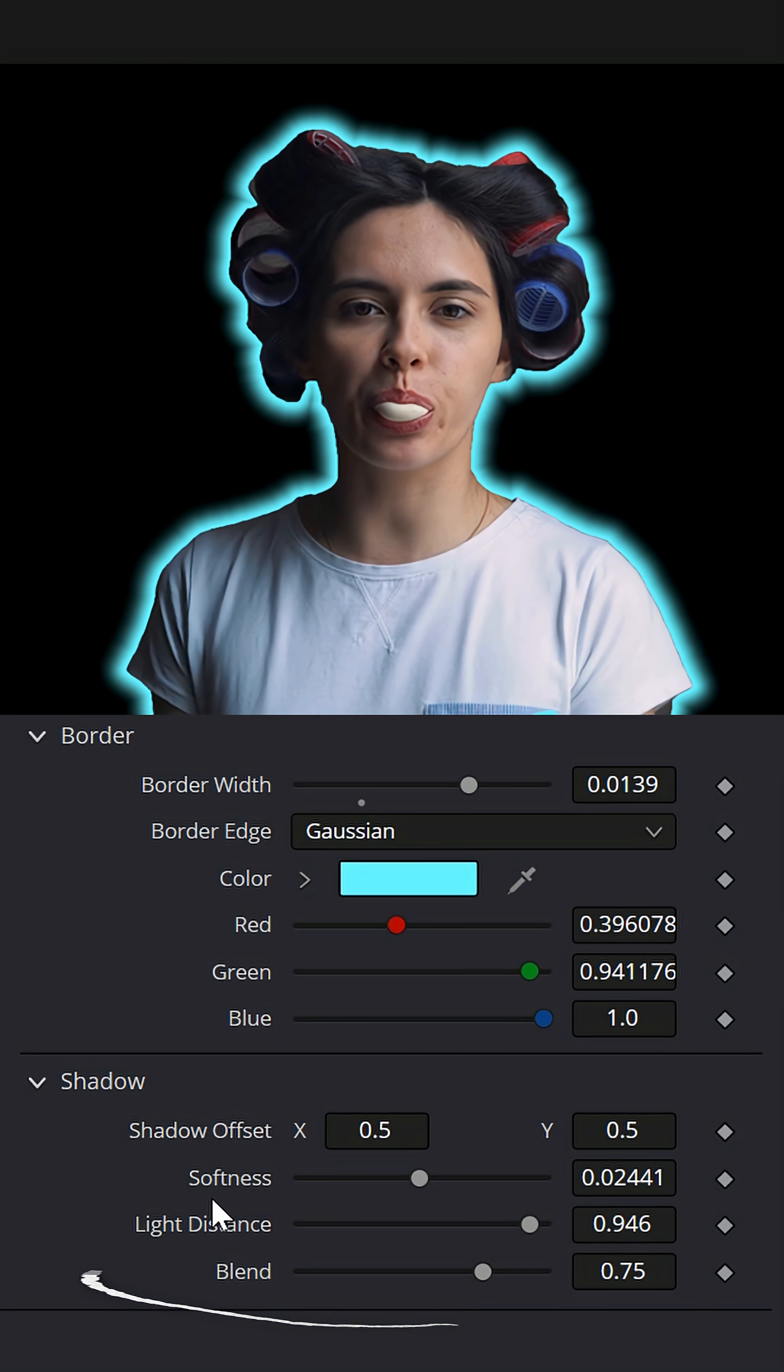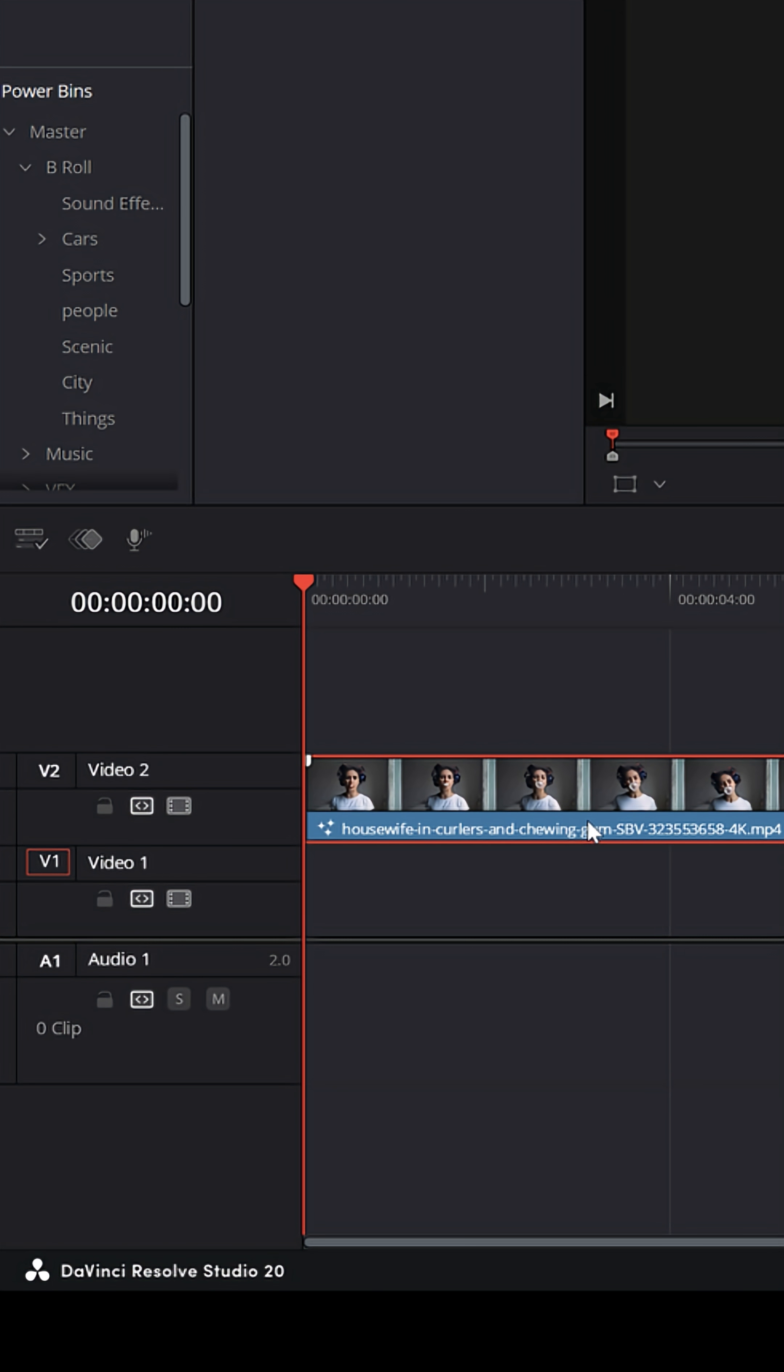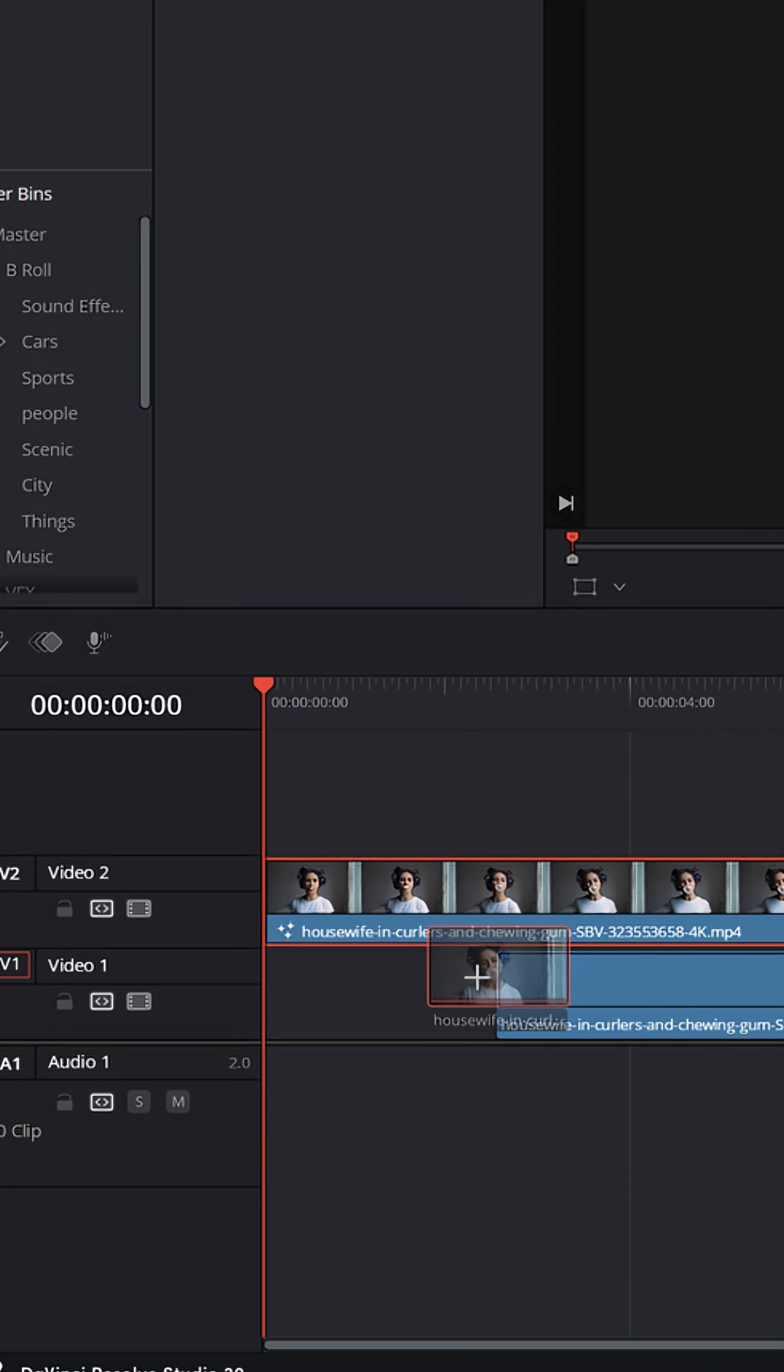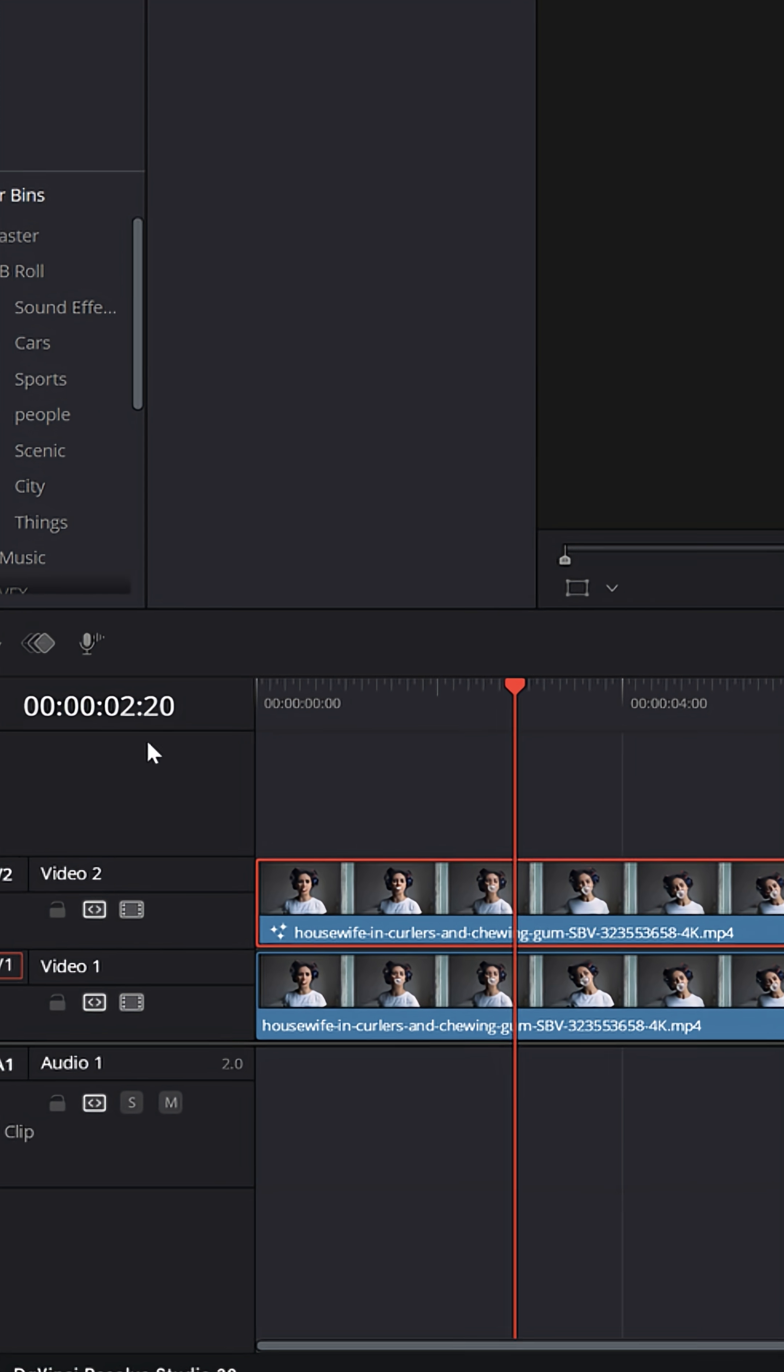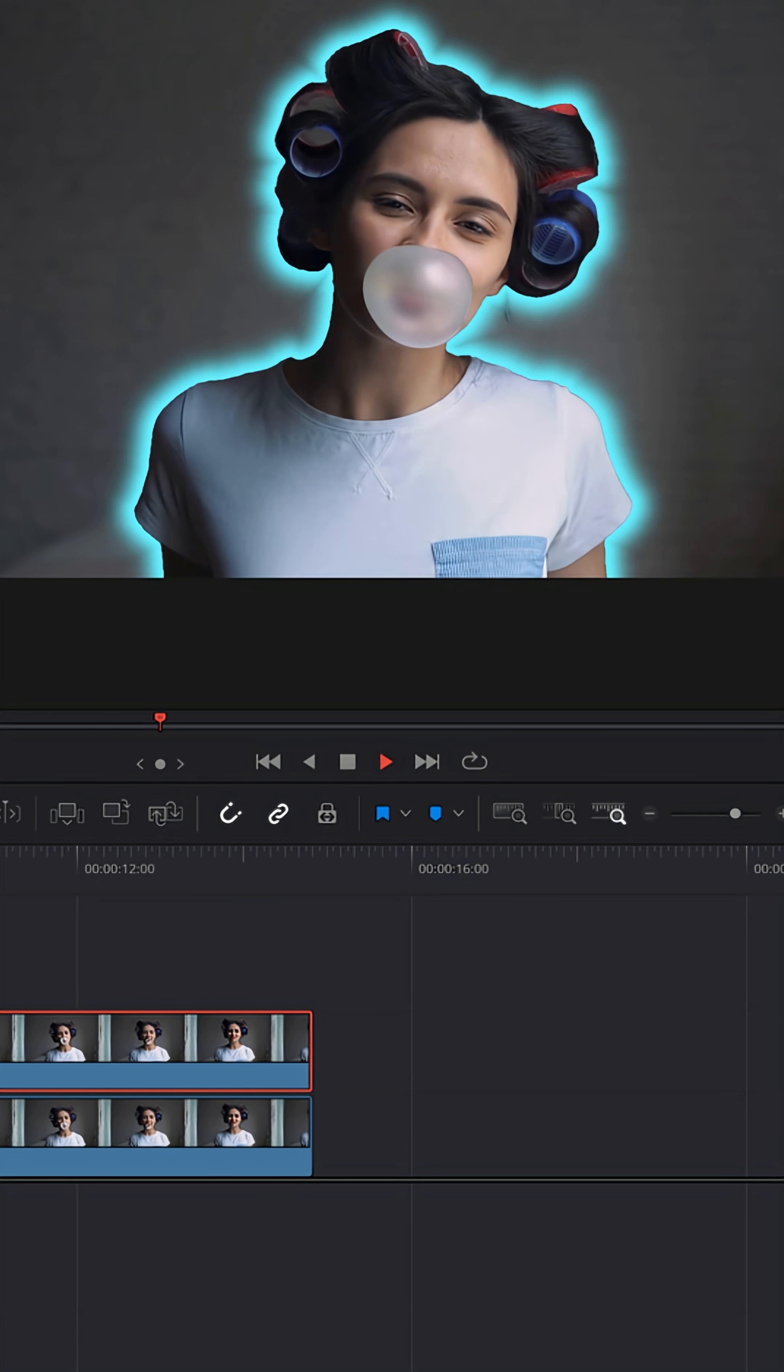Outer stroke also comes with a drop shadow, which you can turn all the way down if you don't want the drop shadow in there. Then in your timeline, grab that clip, left click and hold, and drag it up into another track. And then up in your media pool, just grab the original clip and bring it down directly below your original clip. And now you'll have that object glowing within the clip itself.